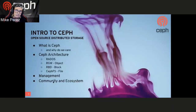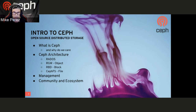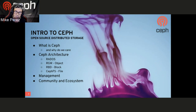So with Ceph, we're going to go over what exactly it is, why we care about it, and how it is set up from a standpoint of the different components — both RADOS and then the different high-level storage interfaces that it provides — as well as the management. And then also, we'll talk briefly on the community and the ecosystem around Ceph.